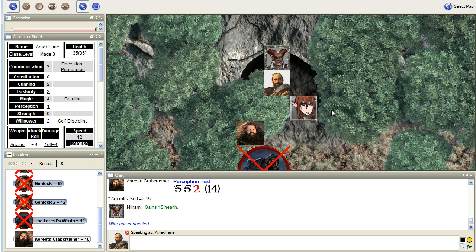So you guys, you creep into the darkness. You can't see anything past the ten foot radius of the light wisp. You cannot see anything past it. It's just pitch black once you get past that field of light.